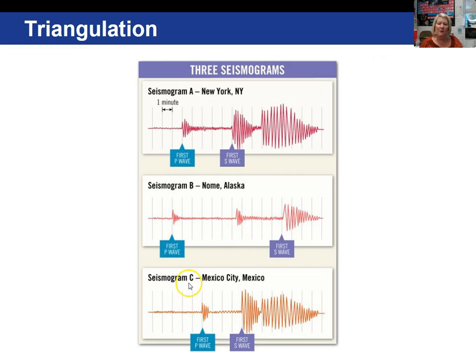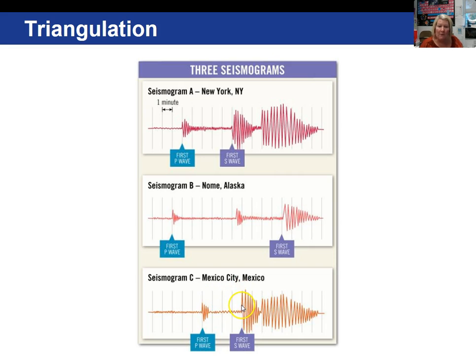And finally in seismogram C, Mexico City, the interval between the S and P wave arrival is approximately four minutes.